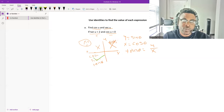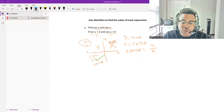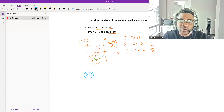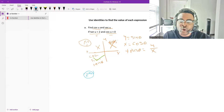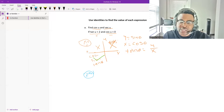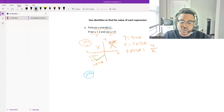Now, second, we need to find what identities to use to find cosine of u and secant of u. We cannot get cosine directly from tangent because we don't have sine. However, we can get secant from tangent using the Pythagorean identity in terms of tangent and secant.